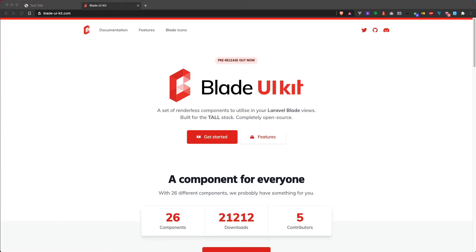Hello everybody, my name is Georgi and today we're going to see episode number two of my Blade UIKit mini course. Let's get started.